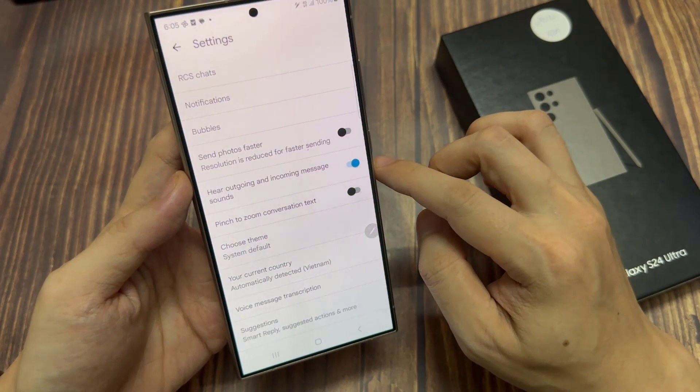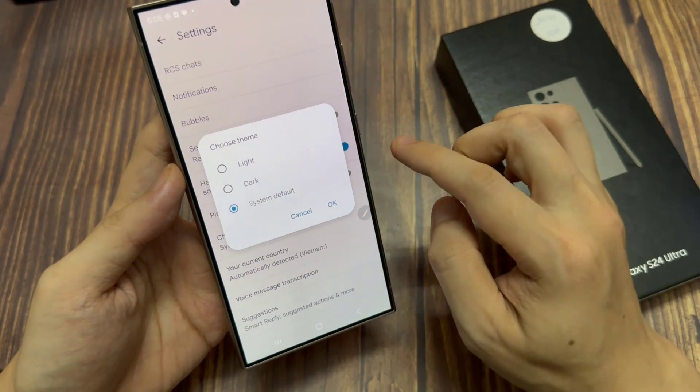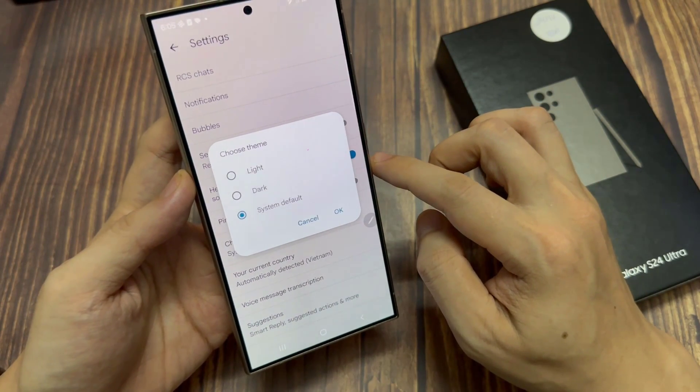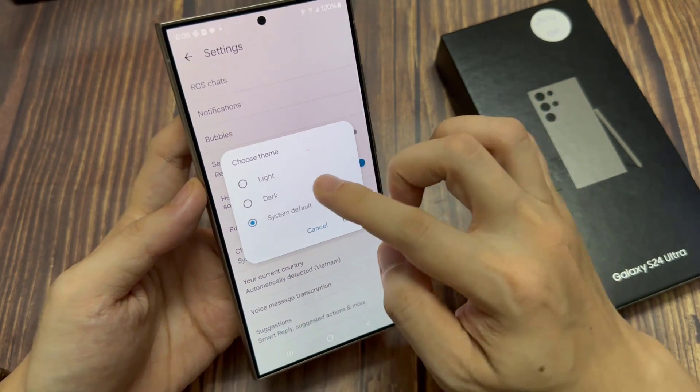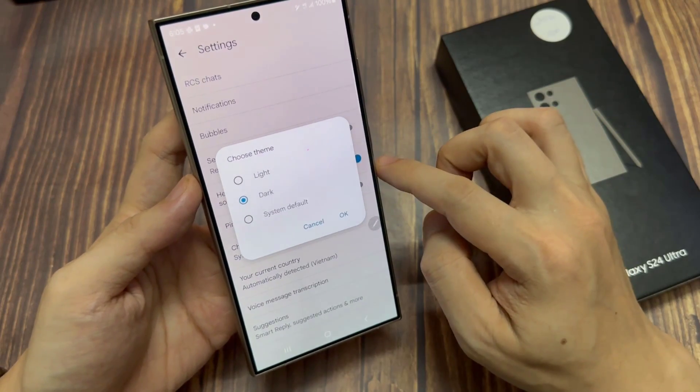In the settings page, scroll down and tap on choose theme. From the theme here, you can select light, dark, or system default.